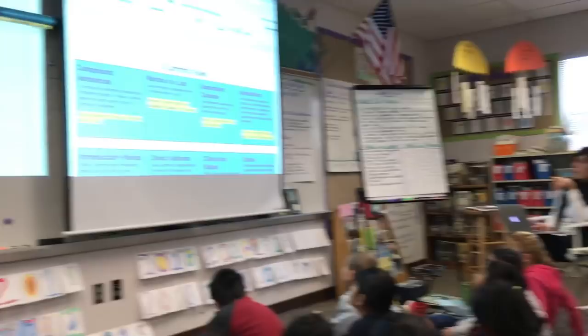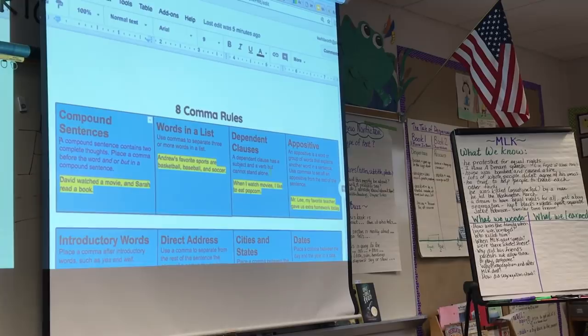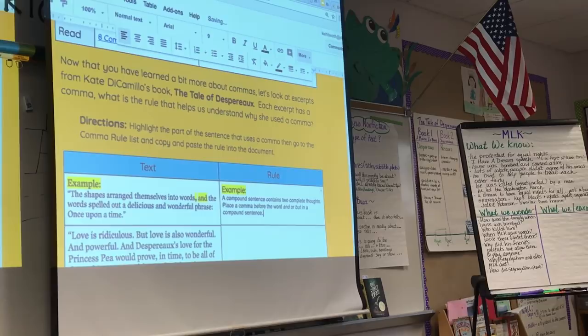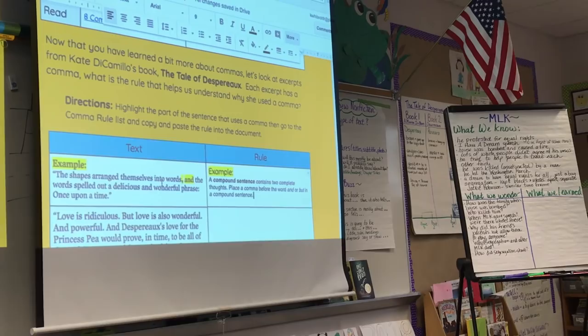She models the tech skills as she goes, rather than teaching them separately — never assuming that students know how to highlight or copy and paste. She demonstrates: 'I'm going to copy it, go back to my example, and paste it.' At this point, she's ready to release students to work in groups, giving them the last of the instructions.